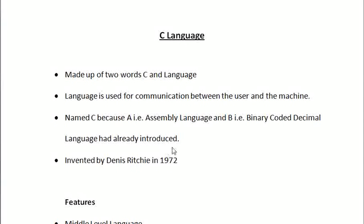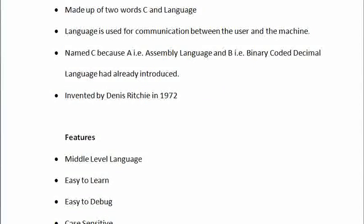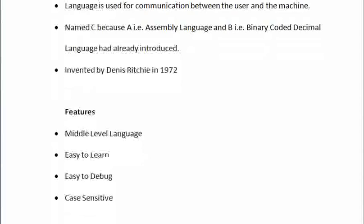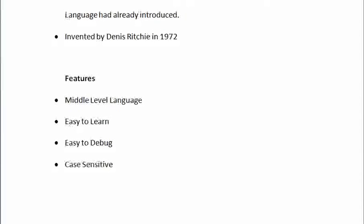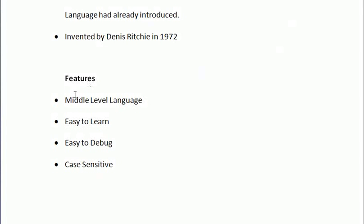It is invented by Denis Ritchie in 1972 in Bell Laboratories. Why is it so famous? It is famous because of its features.